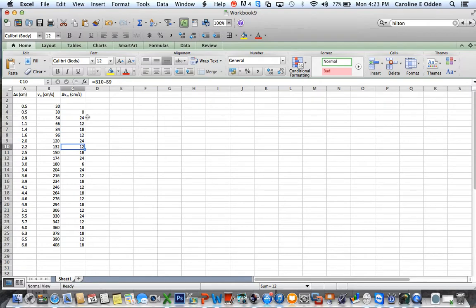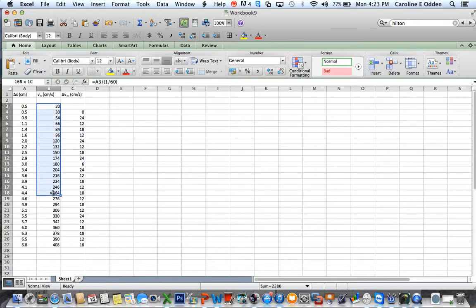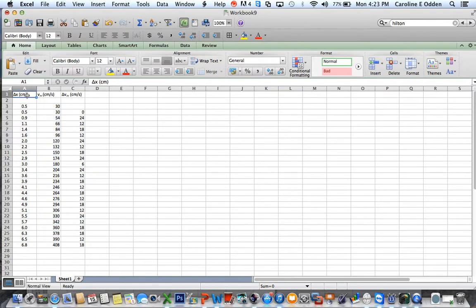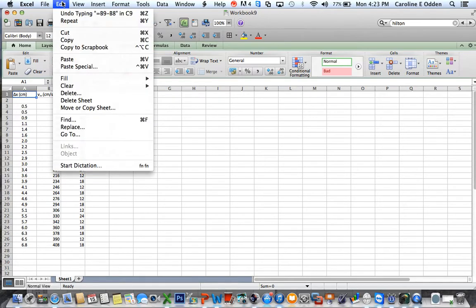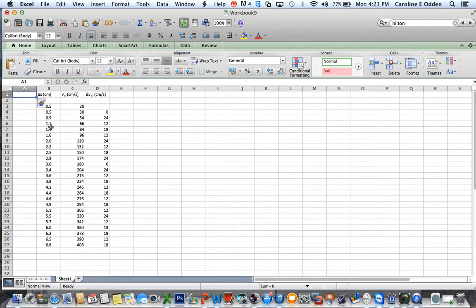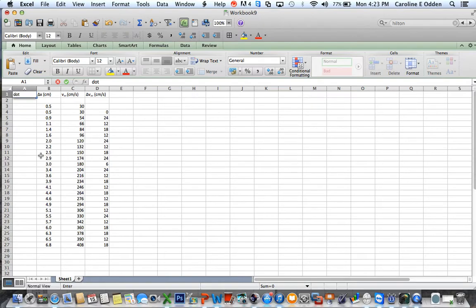All right, so one of the things you're asked to do in the lab is to make a graph. So that's what we're going to do next. And what I want to do is I want to graph average velocity versus time. And so I need a column here that is a time column. So I'm going to click on this cell, and I'm going to insert a new column here. I'm going to give myself some space. And I'm just going to make a new column that I'll call dot number.